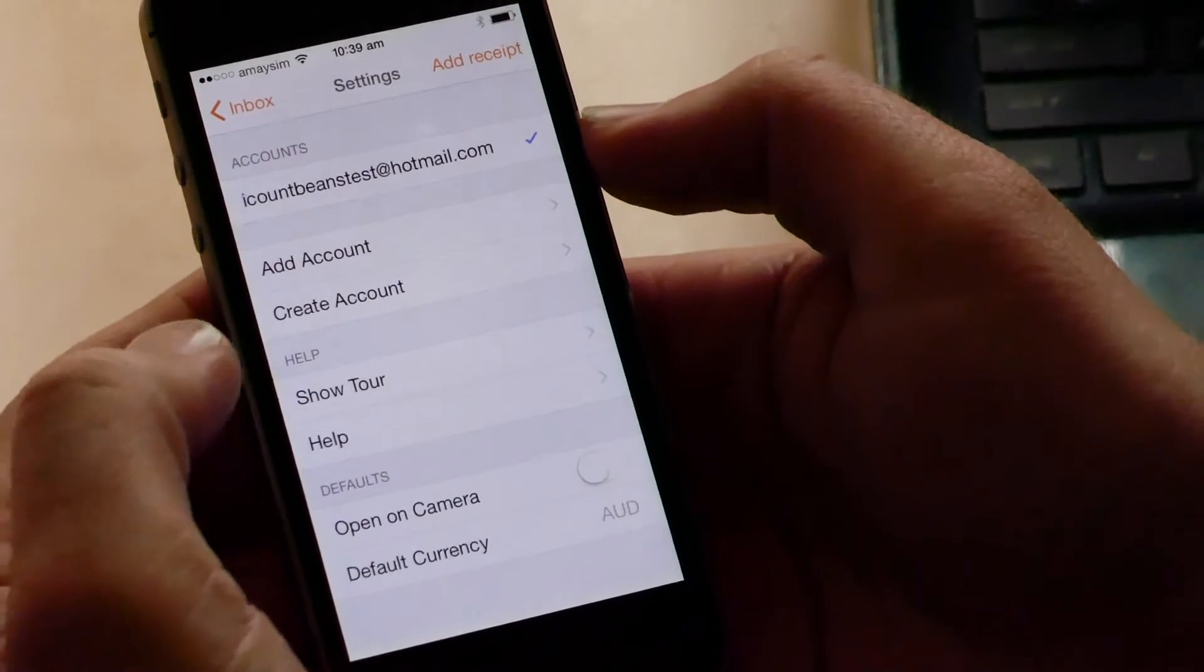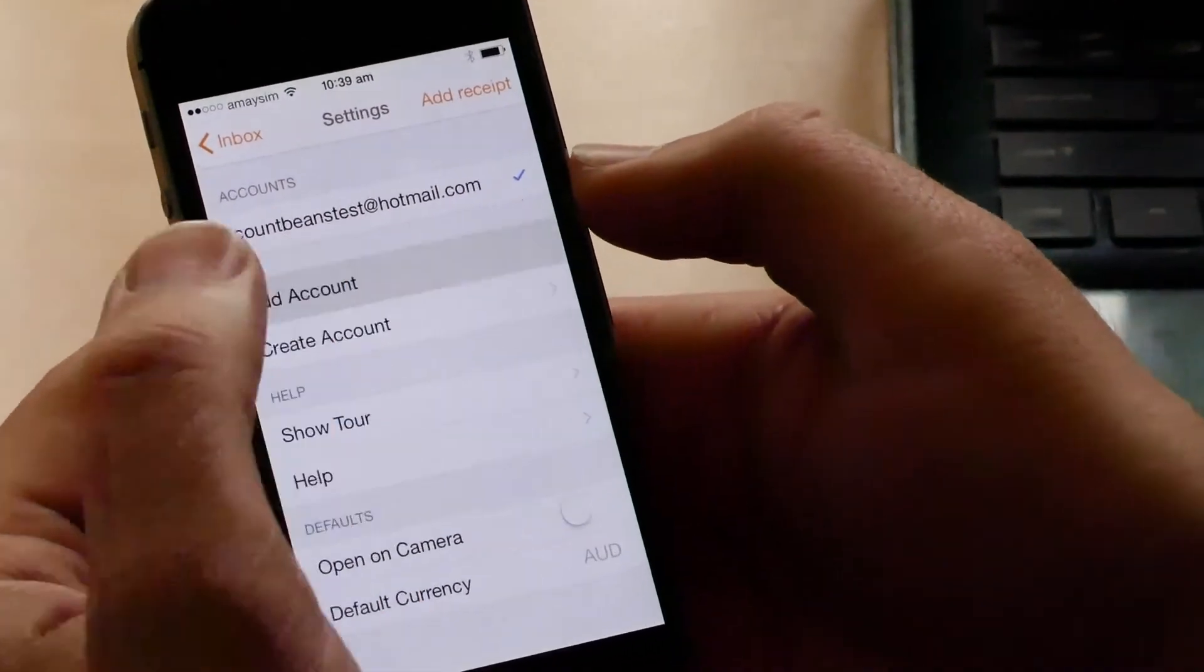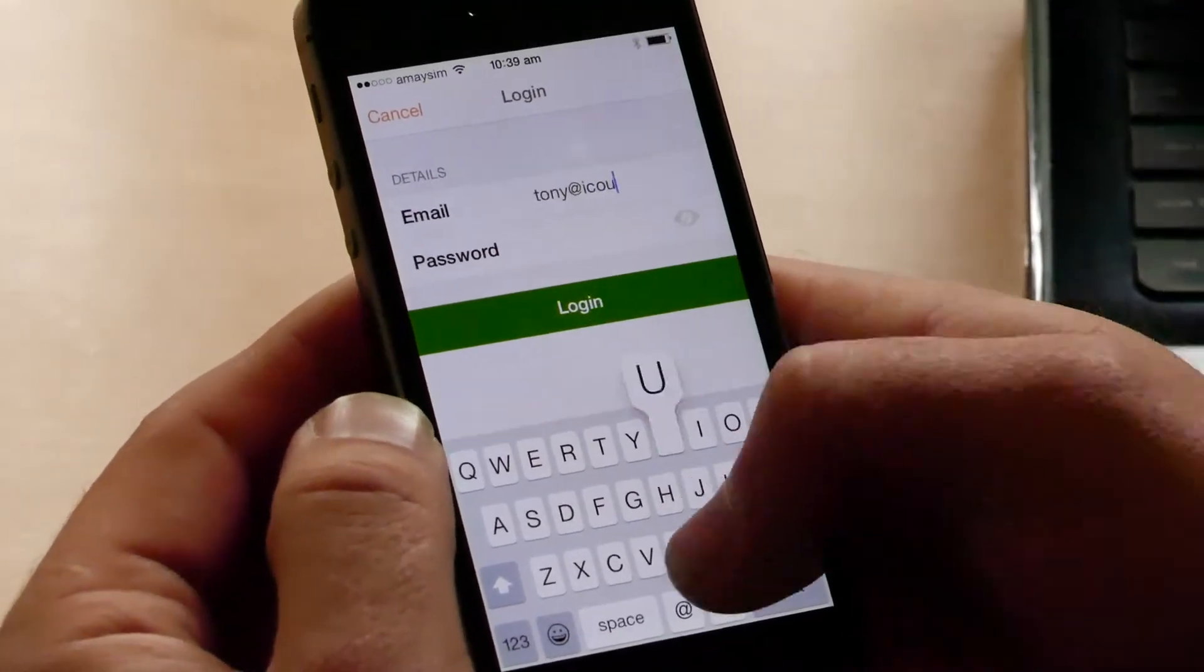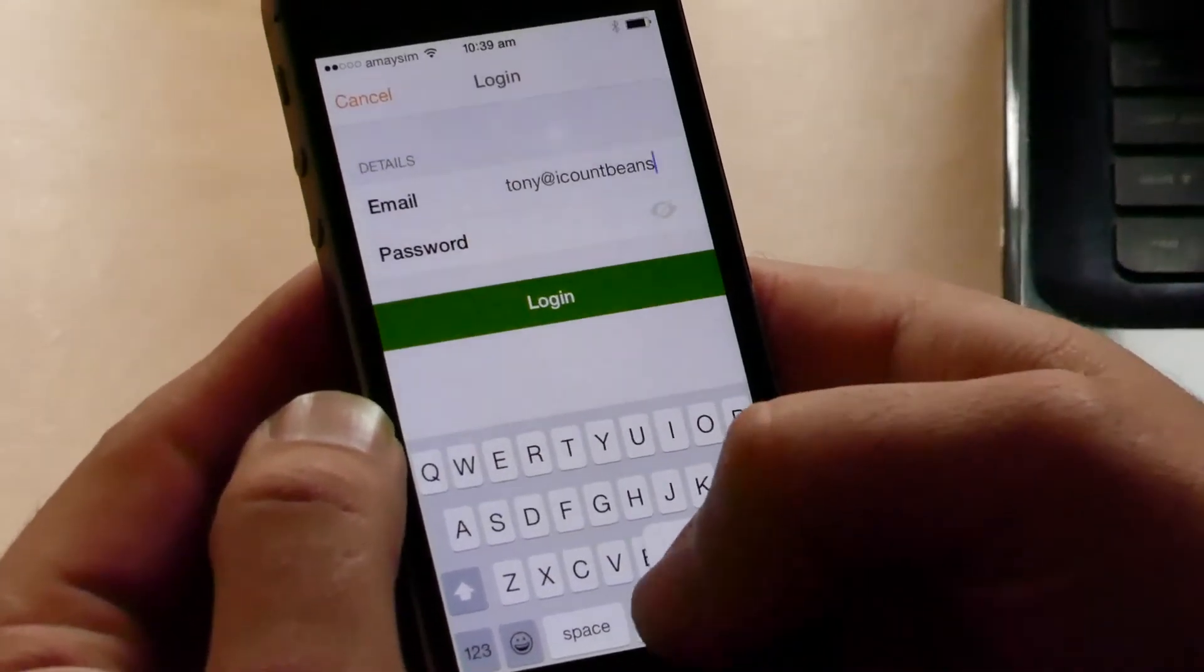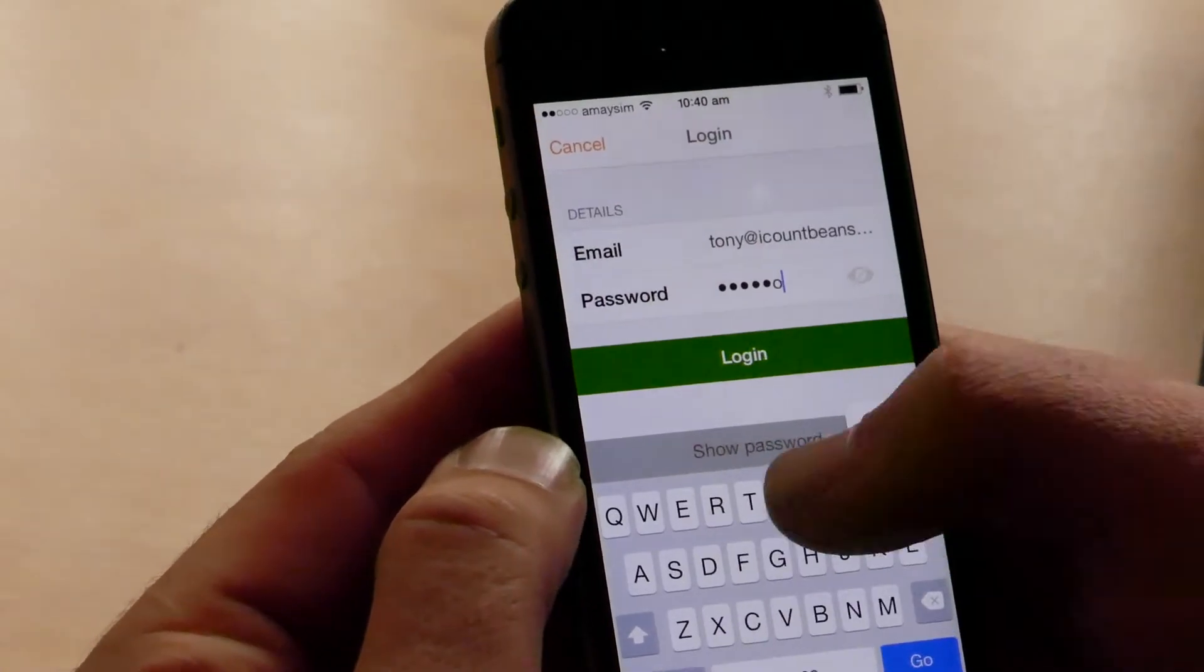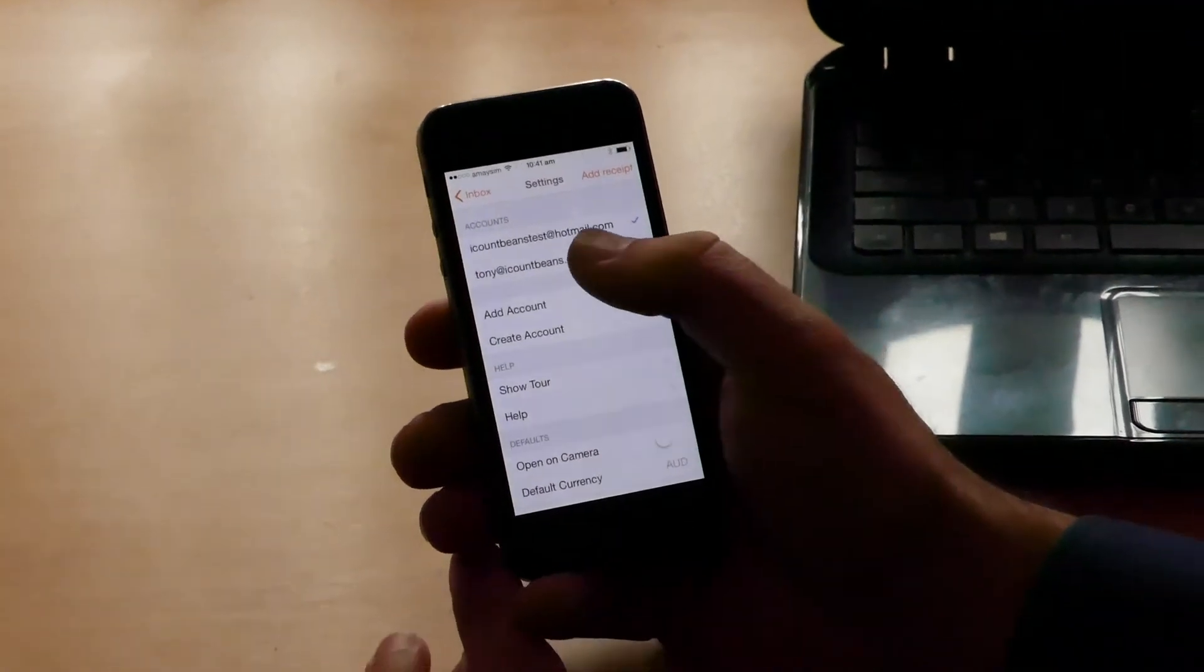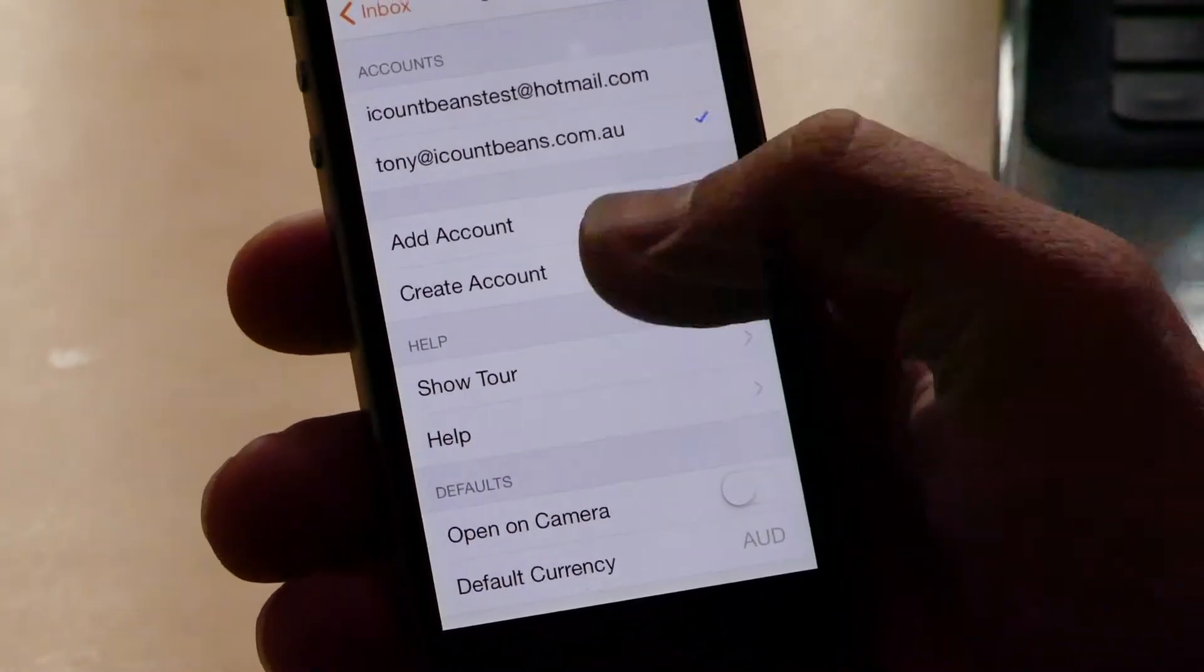So for example, I can add another Receipt Bank account without any worries. If I add that there, I just add another account, Tony at i. And then we've got two different accounts. I can use either iCountBeans test or the Tony at iCountBeans. So that's two different businesses linked to two different Receipt Bank accounts.